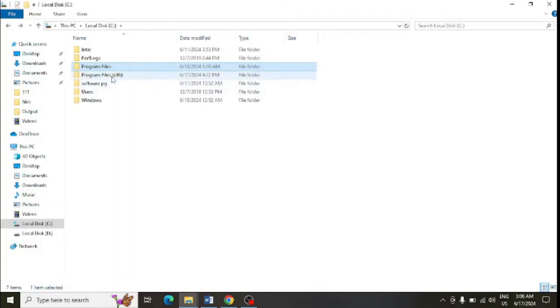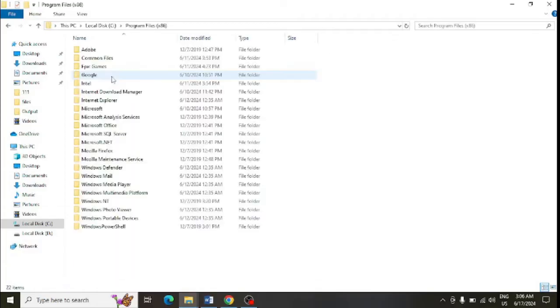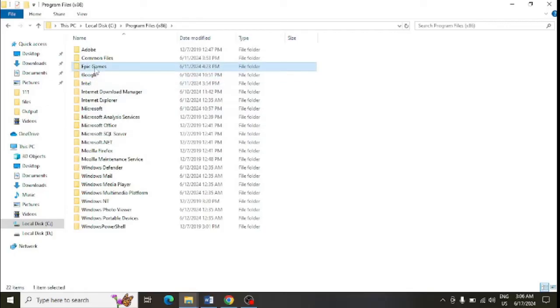Go back and open Program Files x86 and delete the Epic Games folder once again so that it is deleted completely from the system.